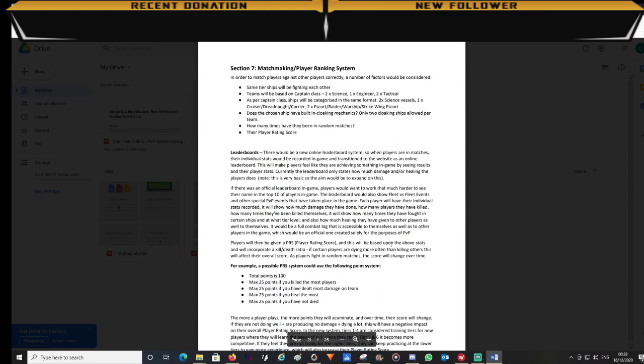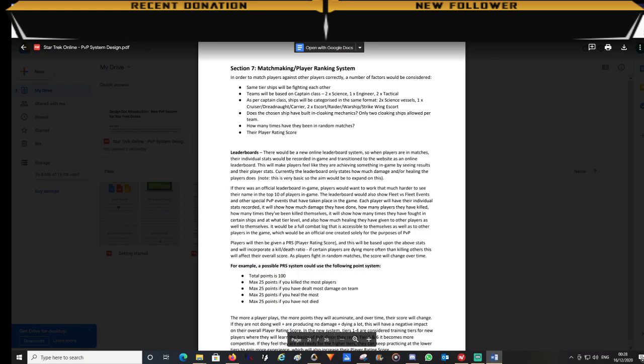Section 7, matchmaking. Now I feel there isn't much matchmaking going on in the public arena. So in this section it covers how a new system will be introduced: a player rating system.